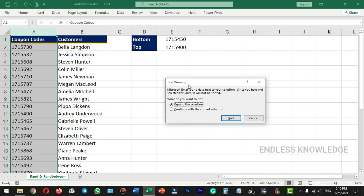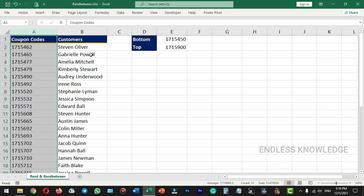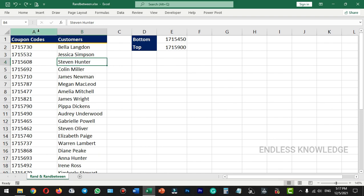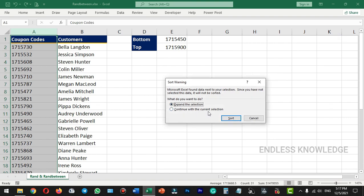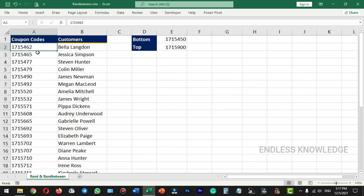By default, there is a sort warning. The sort option applies to a range. If you want to sort all the data, you can expand the selection. If you expand the selection, the first name column will be included. We will sort all the names. If you continue with the current selection, we will sort only the random numbers column.